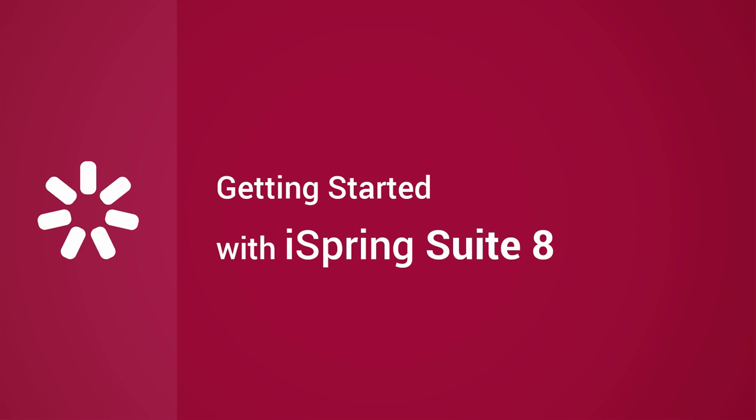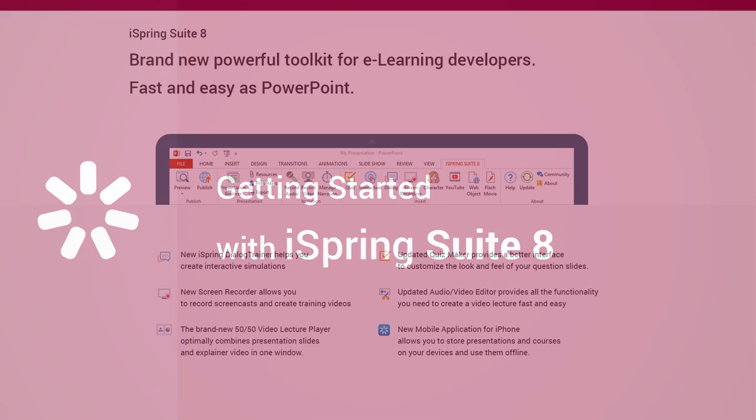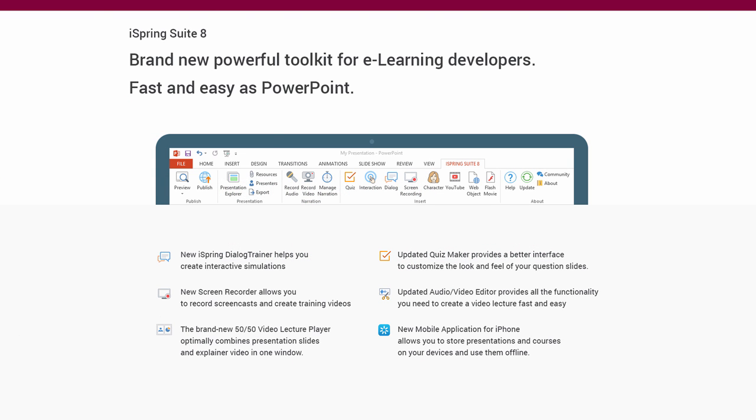iSpring Suite is a powerful solution for e-learning authoring. It allows you to create courses in PowerPoint and enhance them with voiceovers and video narrations.